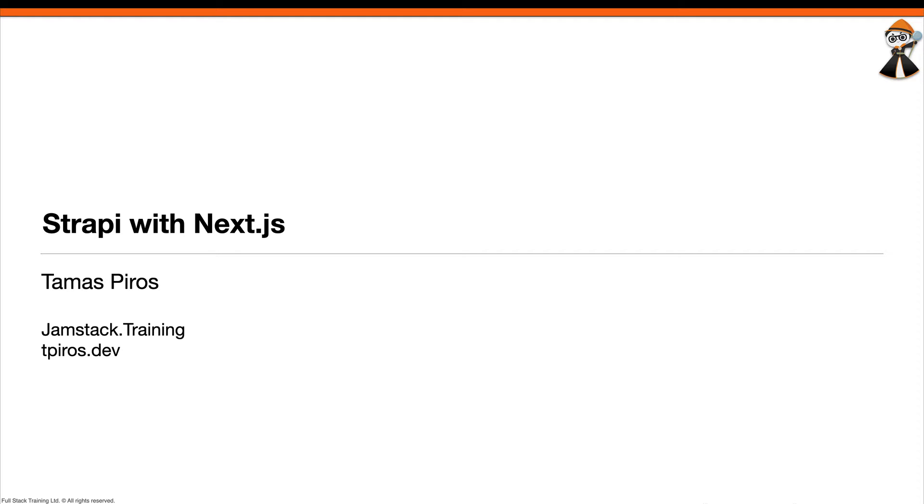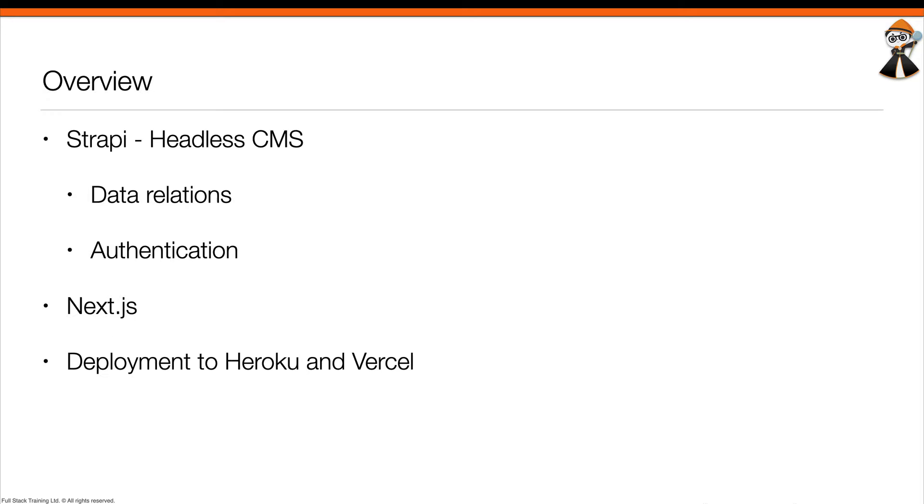Hi and welcome to this course on Jamstack.training where we're going to talk about Strapi and Next.js. My name is Tamás and I'm going to be your instructor for this course. Let's take a look at what we're going to be learning as part of this course.